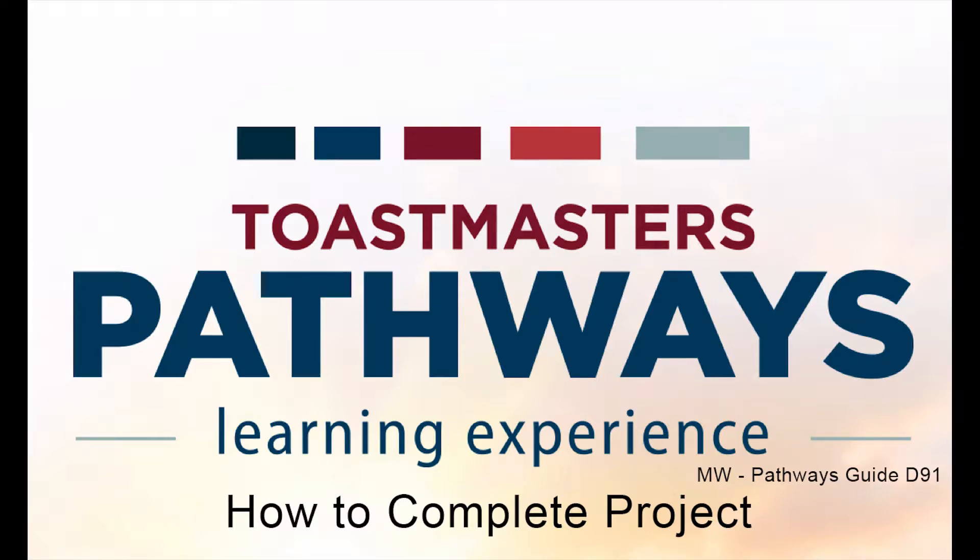Hi there, this is Mark Wiltshire, Pathways Guide for District 91. We've had a number of queries about how to complete a project, so I'm just going to show you a quick video on how to complete a project properly.